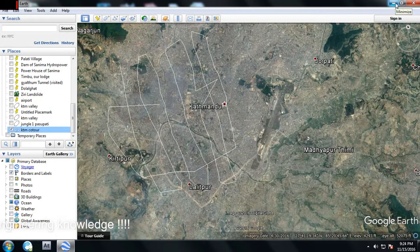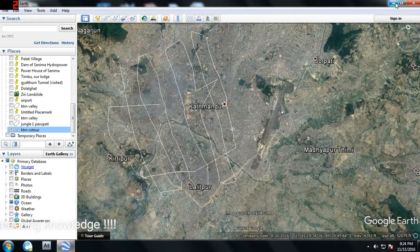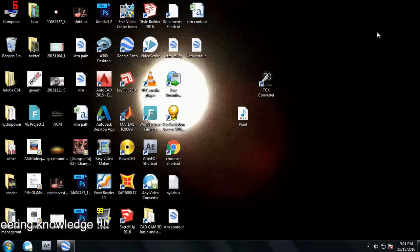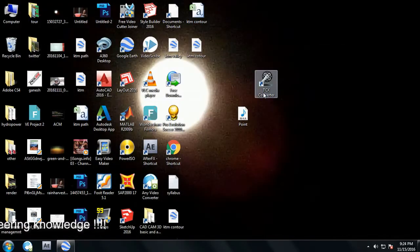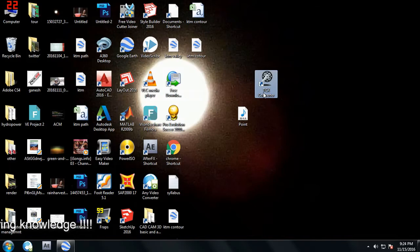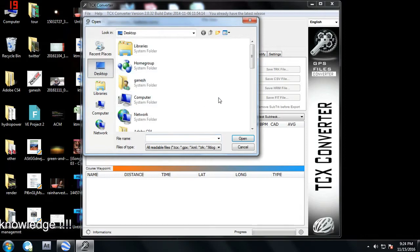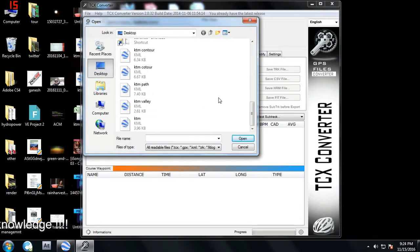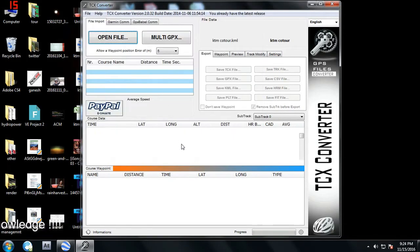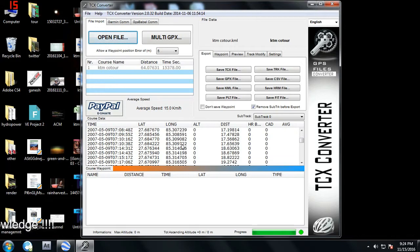From Google Earth you can only obtain longitude and latitude, but for contour lines we also need altitude. To get altitude, we use a software called TCX Converter — I will provide a download link in the description. Let's open the file we saved as 'KTM contour'.